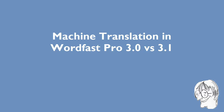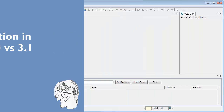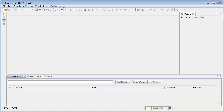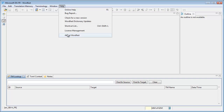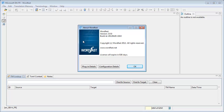In this short video, I will compare machine translation in Wordfast Pro 3.0 and 3.1. Here I'm running Wordfast Pro 3.0, which was released in April 2012.